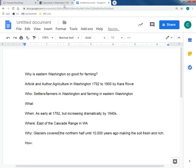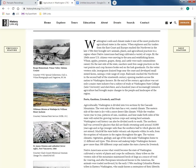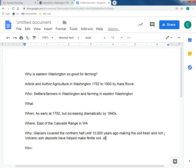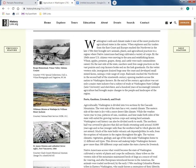The article also mentions that much of the state holds volcanic ash deposits within its soil from the eruption of volcanoes in the region throughout the ages. So we can also note that volcanic ash deposits have helped make fertile soil ideal for crops.